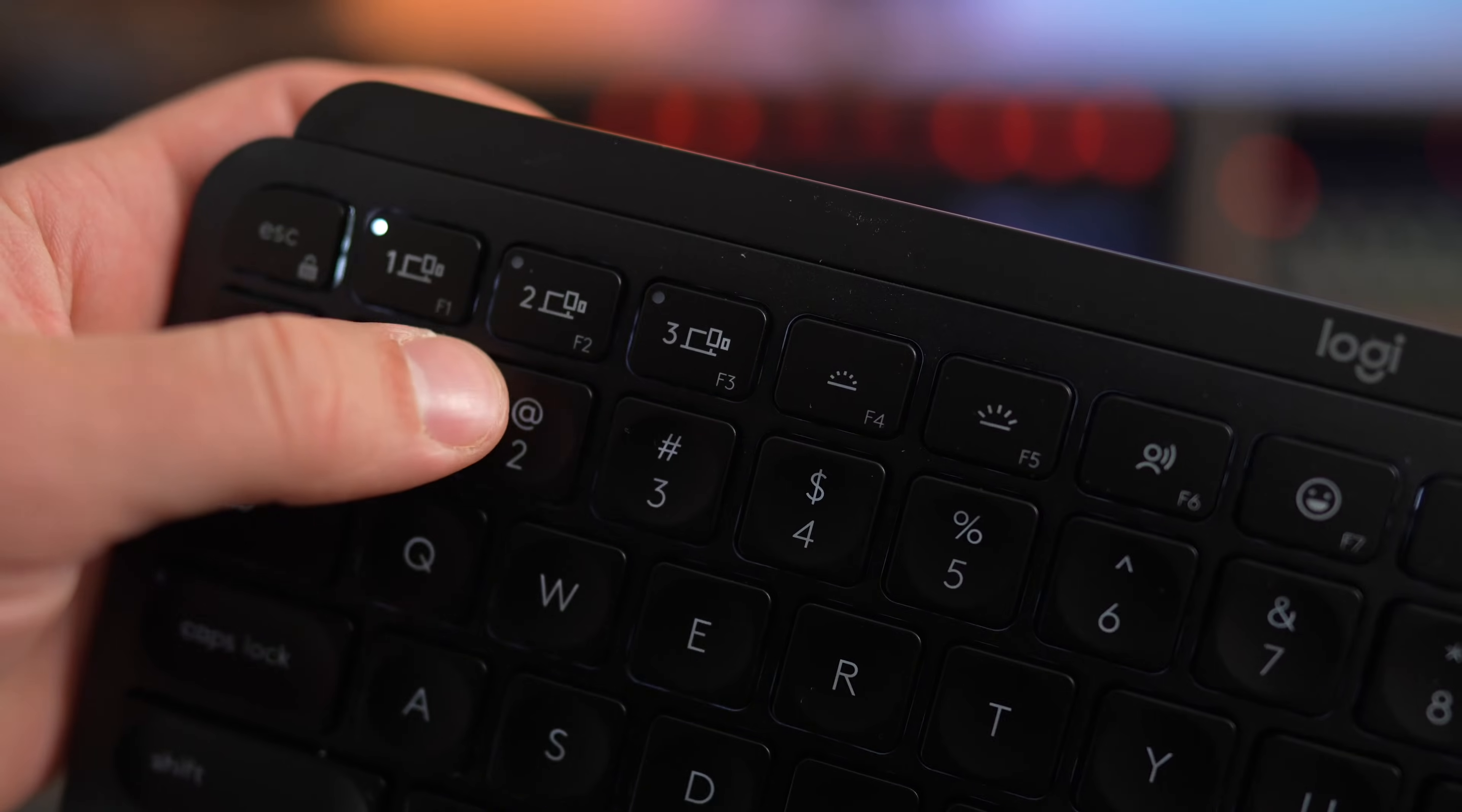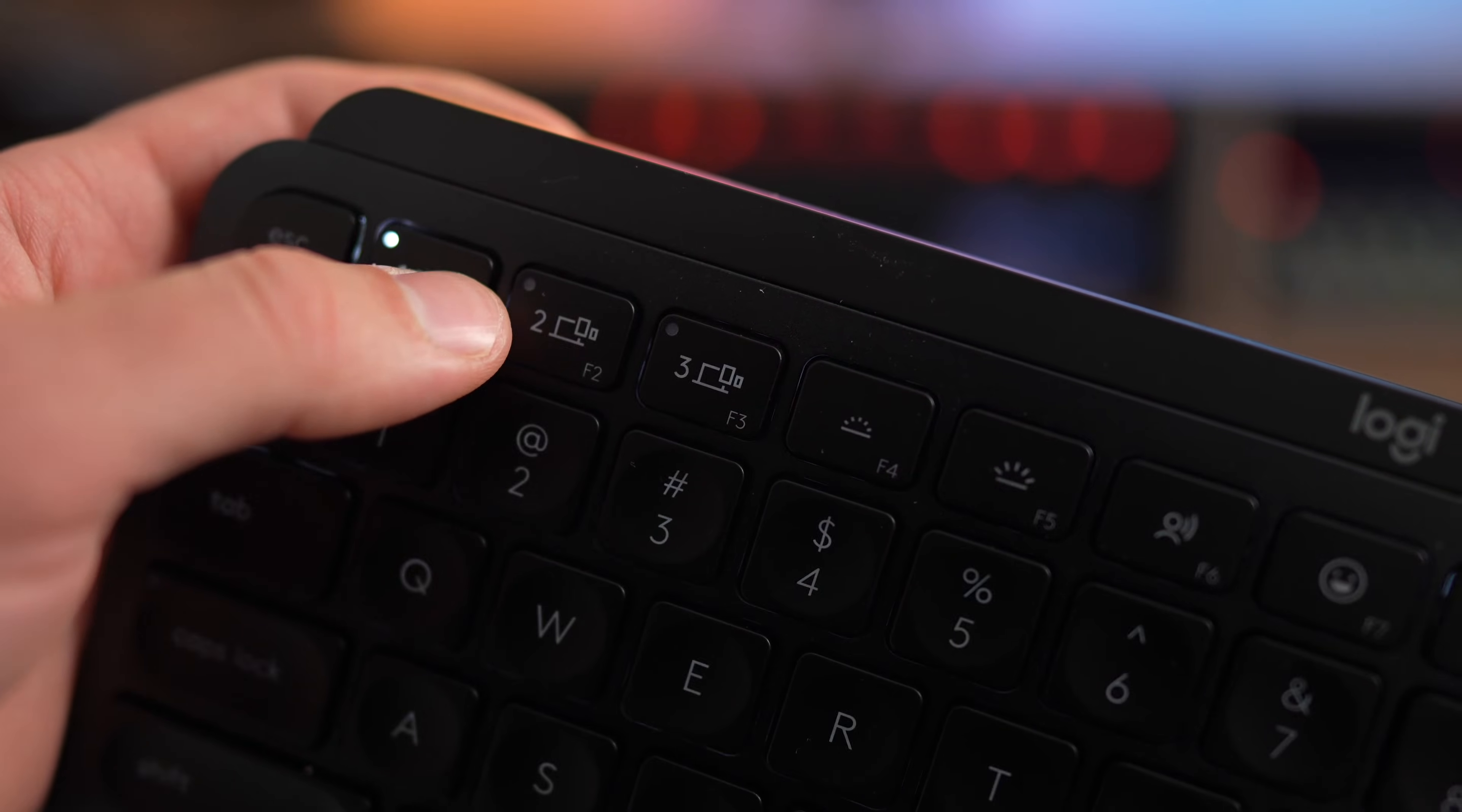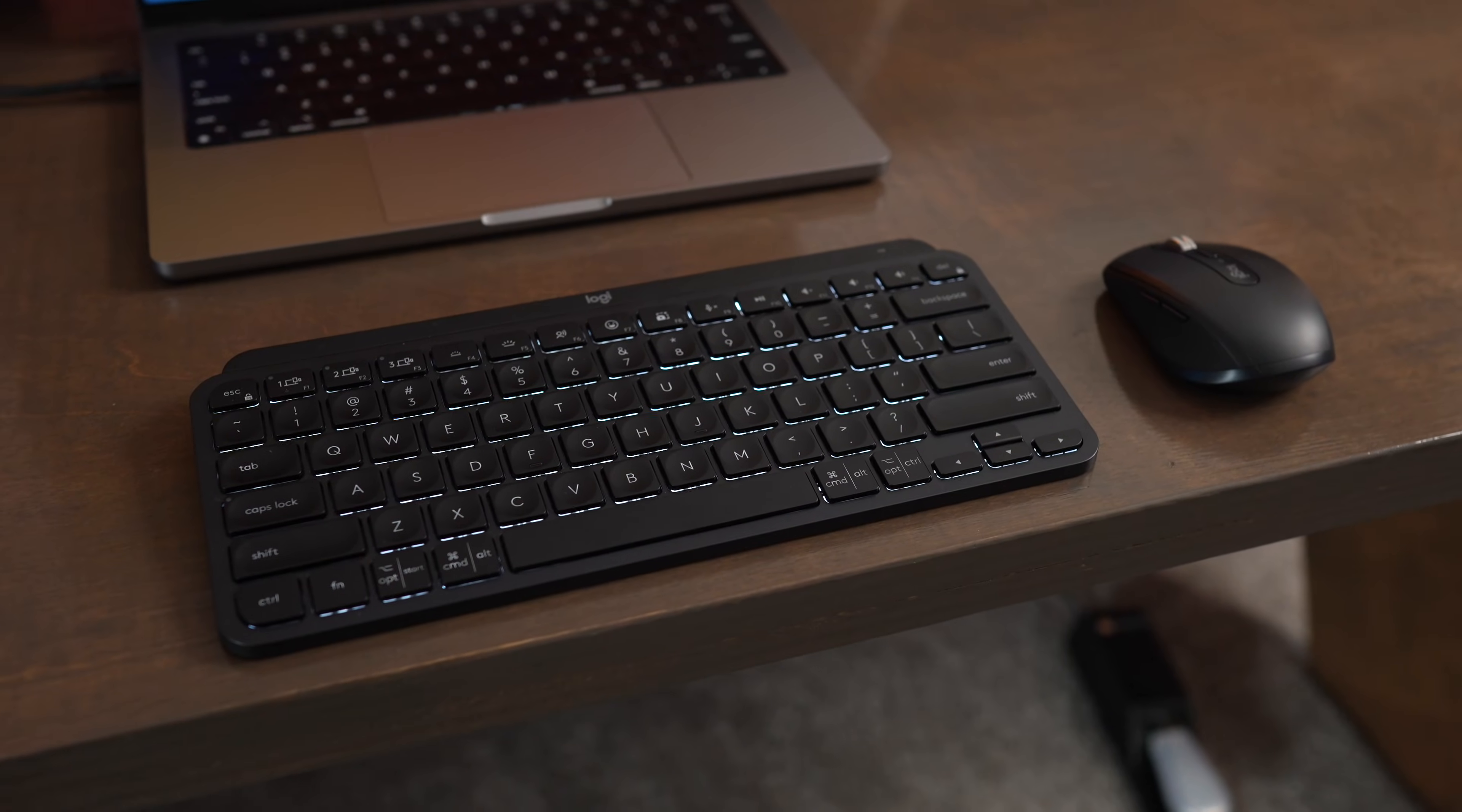It allows you to store up to three devices at one time in the Bluetooth pairing, so you can switch seamlessly from multiple computers, iPads, phones, Apple TV, really any device that has Bluetooth.